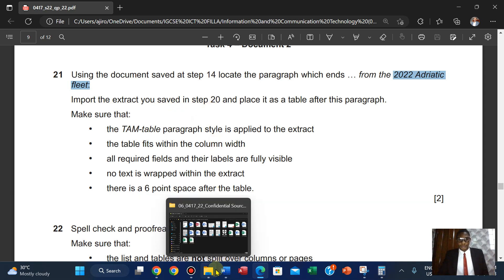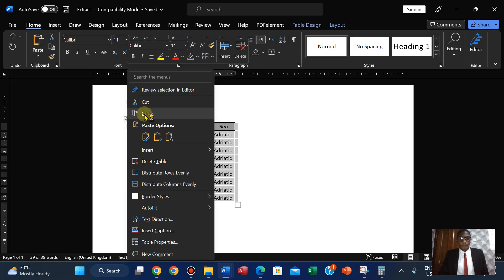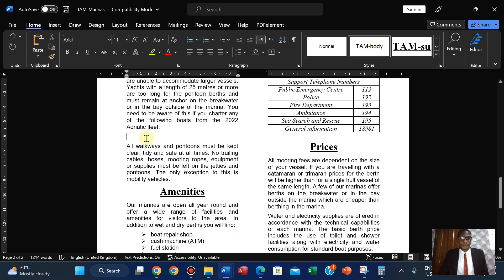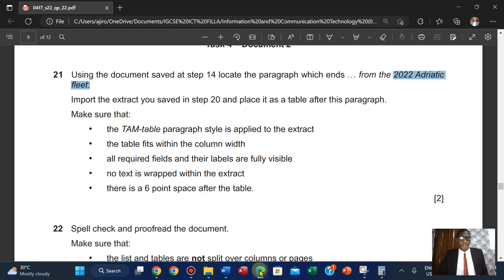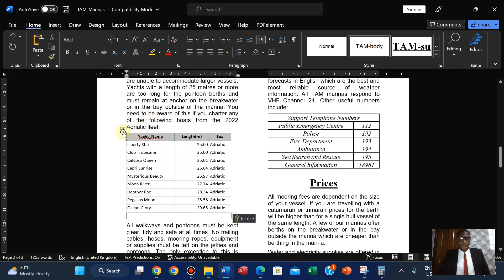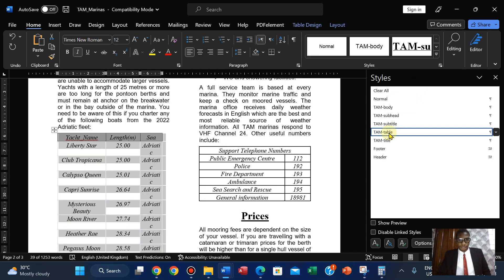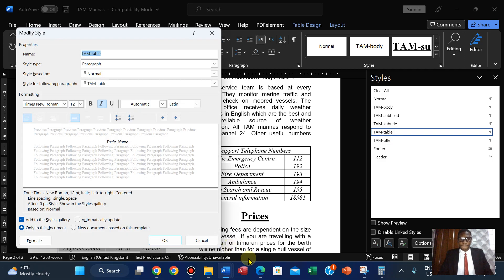Let's open the extract — this is it right here. I'm going to copy it and bring it here and paste it. Now import the extract and place it after the product. Make sure the table product style is applied. Let's apply it. I'm going to click the dropdown here to see what happens in the table — I'll go to modify.